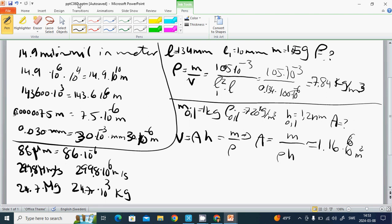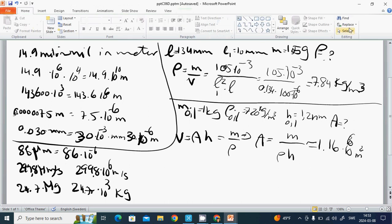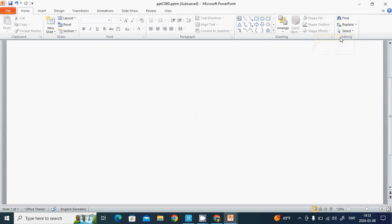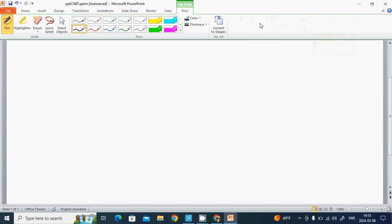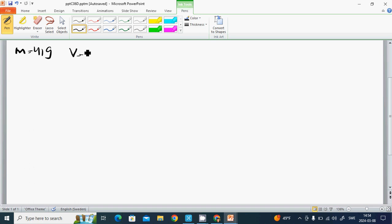The last example: in order to calculate the density of a liquid, they have weighed the mass with a balance and measured the volume with a glass. The mass became 41 grams and volume is 47 cubic centimeters.